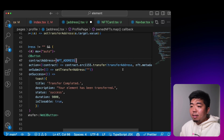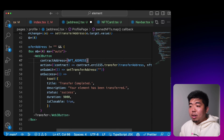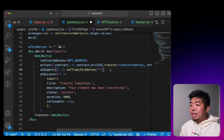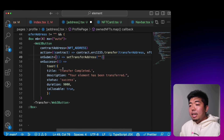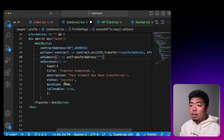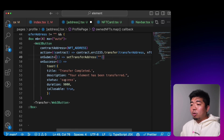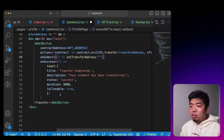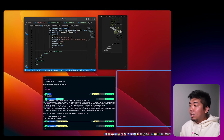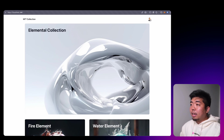On submit we clear out the address field so once they click it the field empties and the button disappears. If the transfer is successful we pop up a toast from Chakra saying 'Transfer Complete' — that your element has been transferred — with status set to success so it shows as a green toast. The transfer button is simply labeled 'Transfer'.